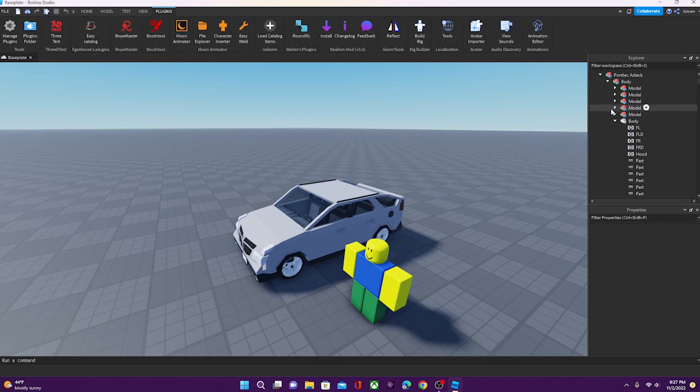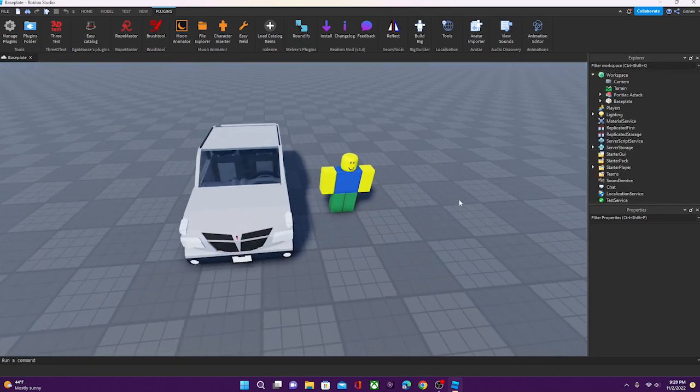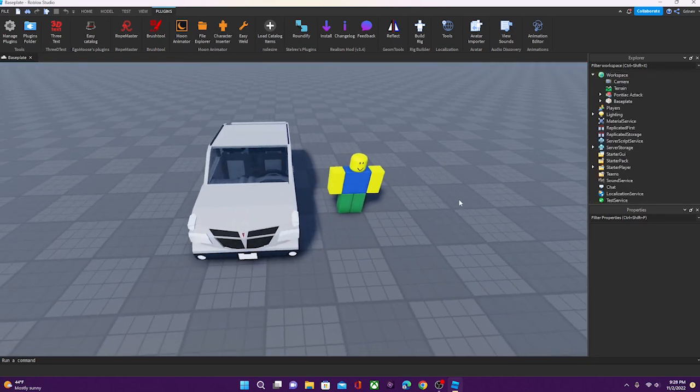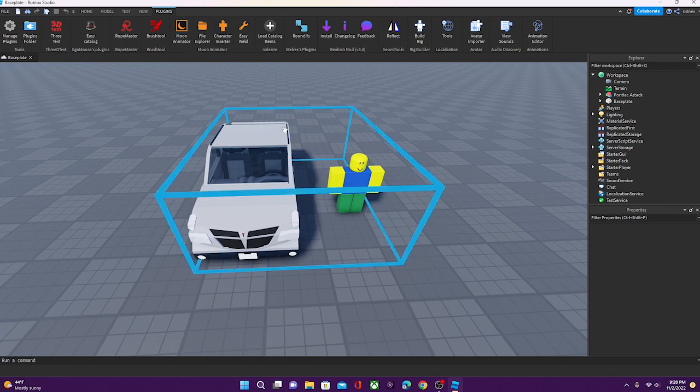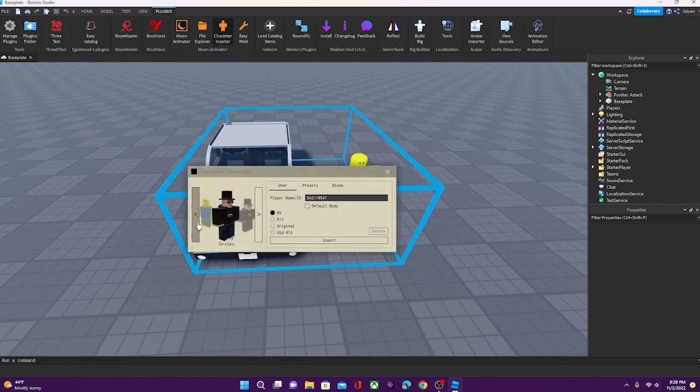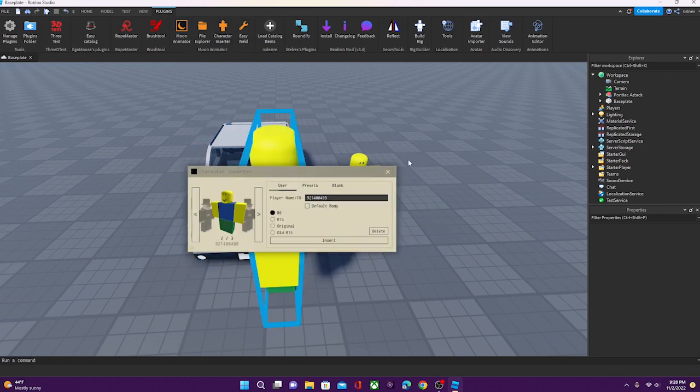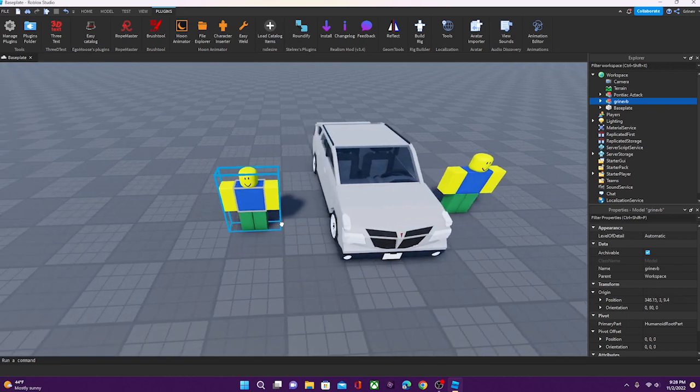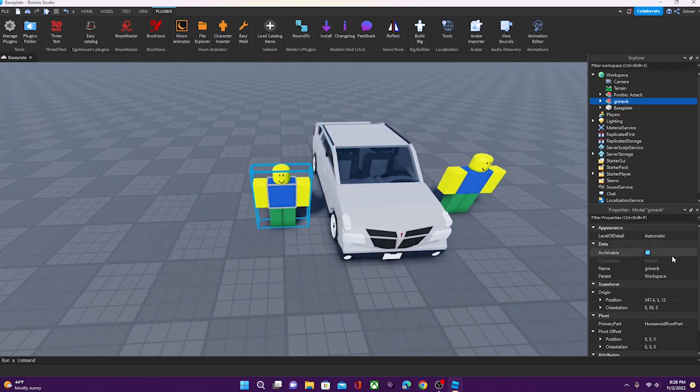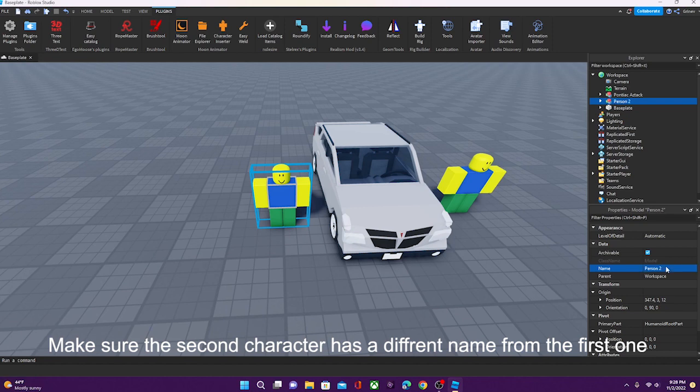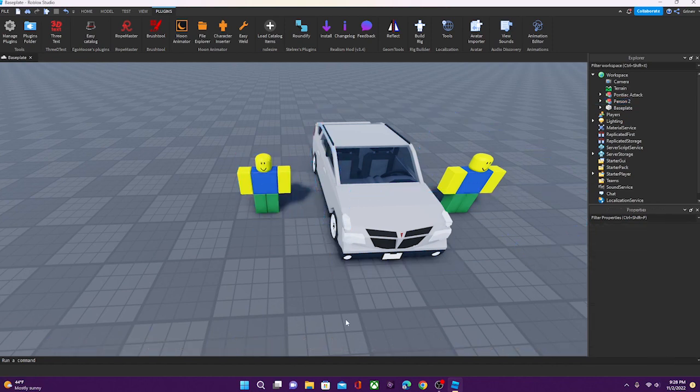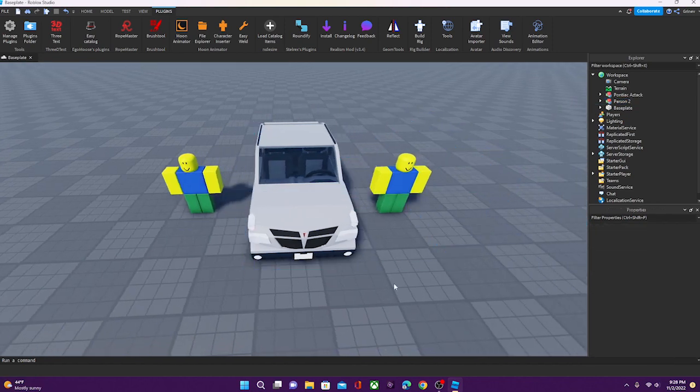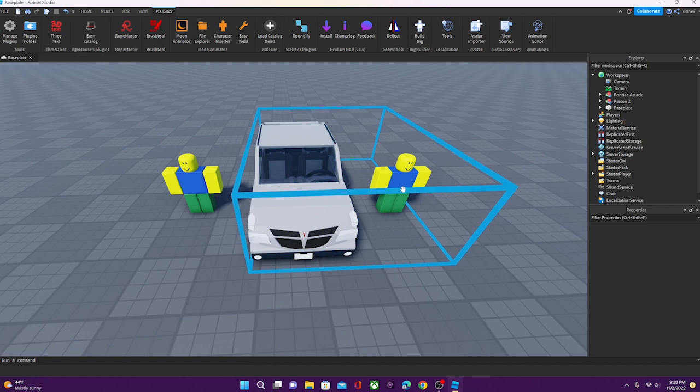But what if you want to add multiple characters into the car? So, let me insert the second character. And now we're just going to name this something else, person two, for example. Now we could just add it straight into the car, but then it would break the rig of the car. And this character will be functional, and this one will just be broken.